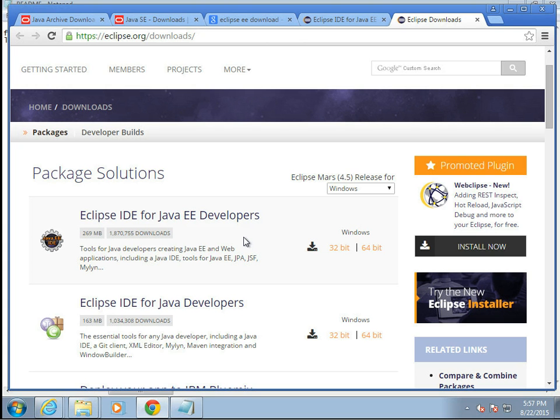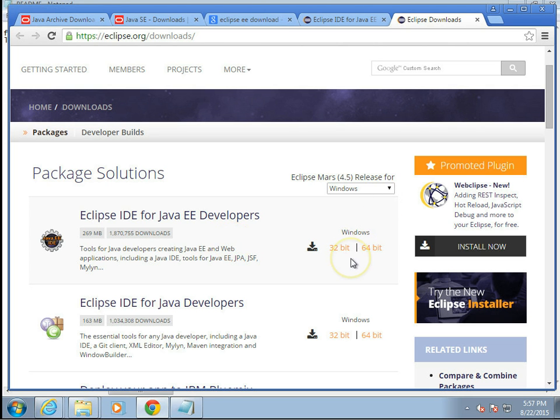We're also going to need a software development kit, SDK or JDK, for Java. And also the WAMP stack. That's Windows, Apache, MySQL, and PHP. These will take a while to download, so I am going to pause between downloads.